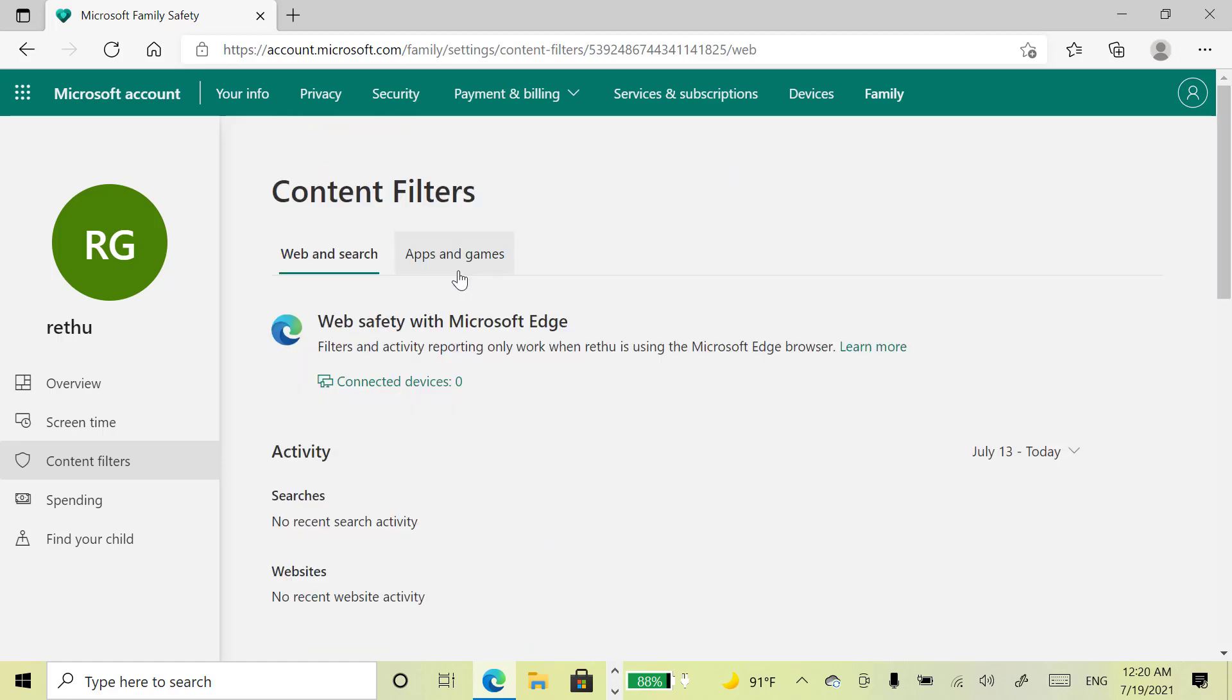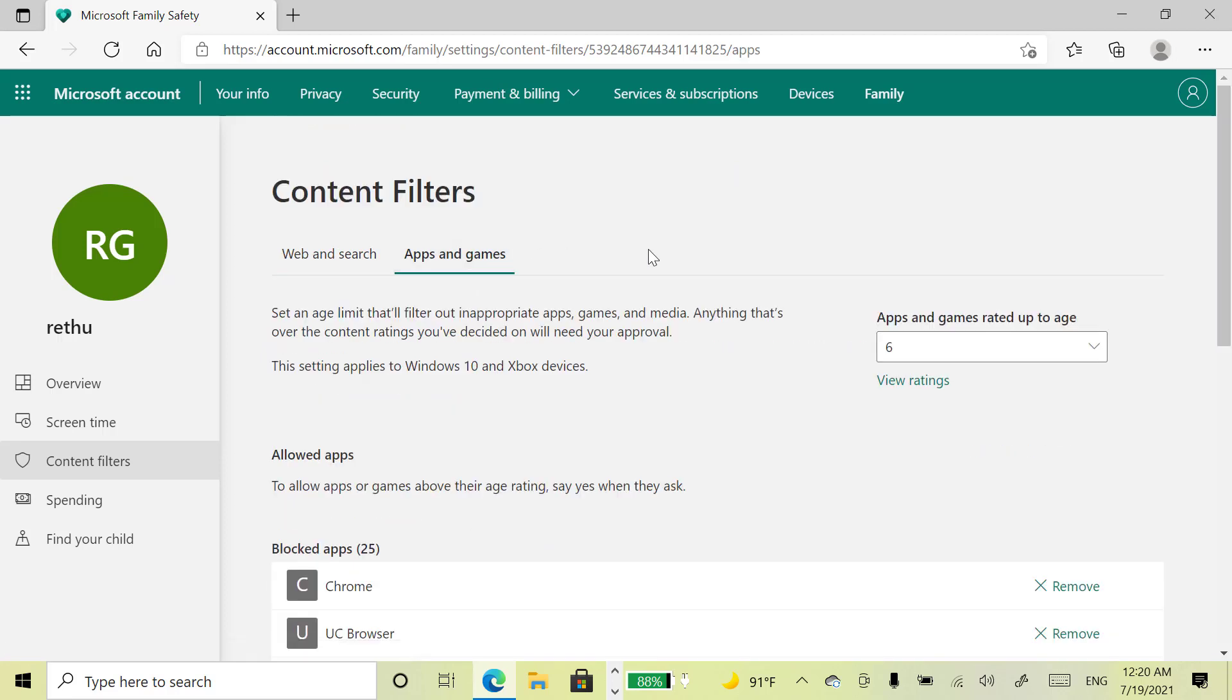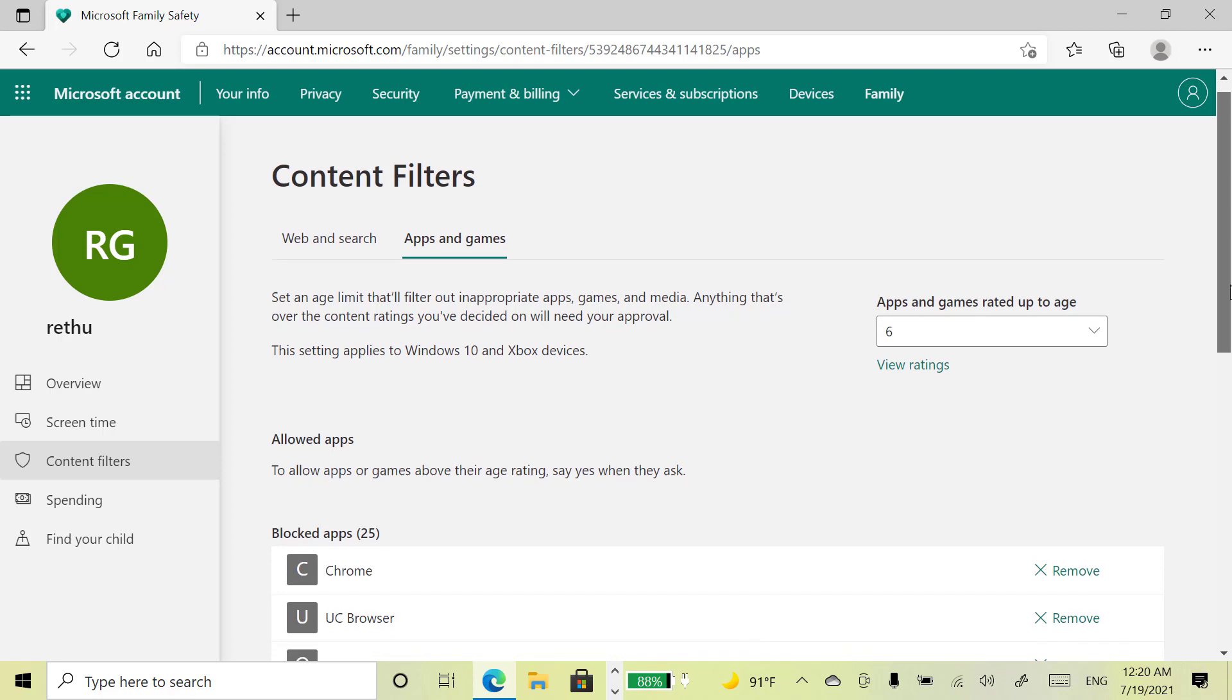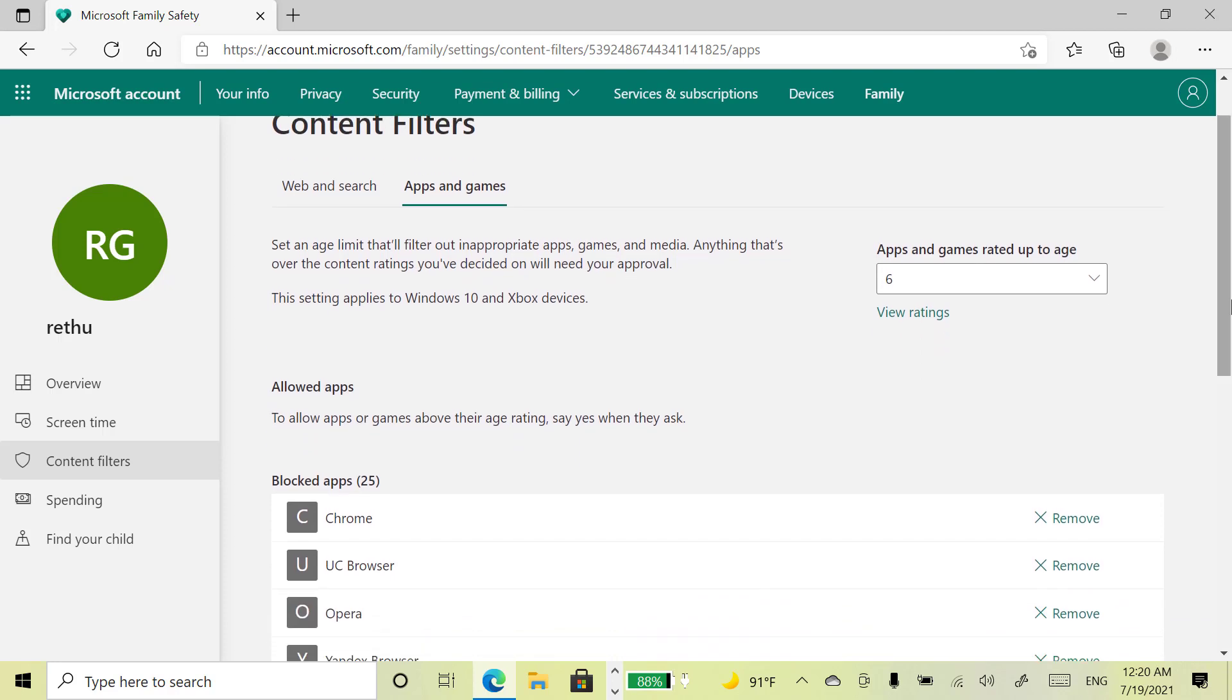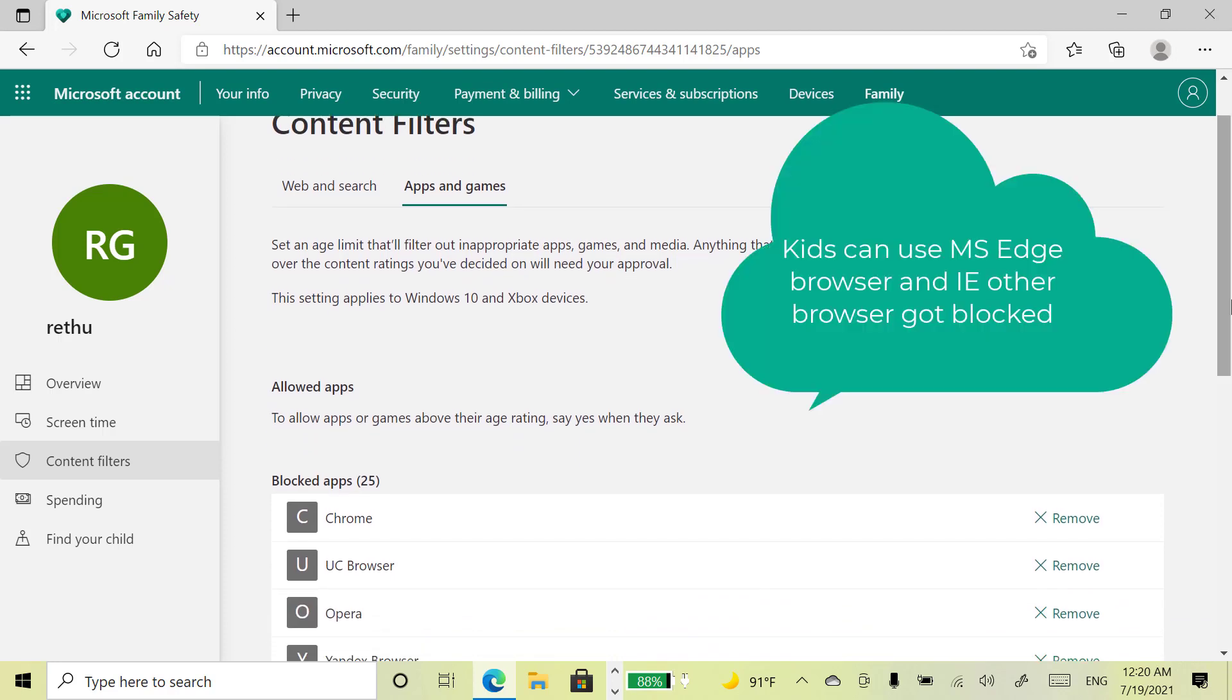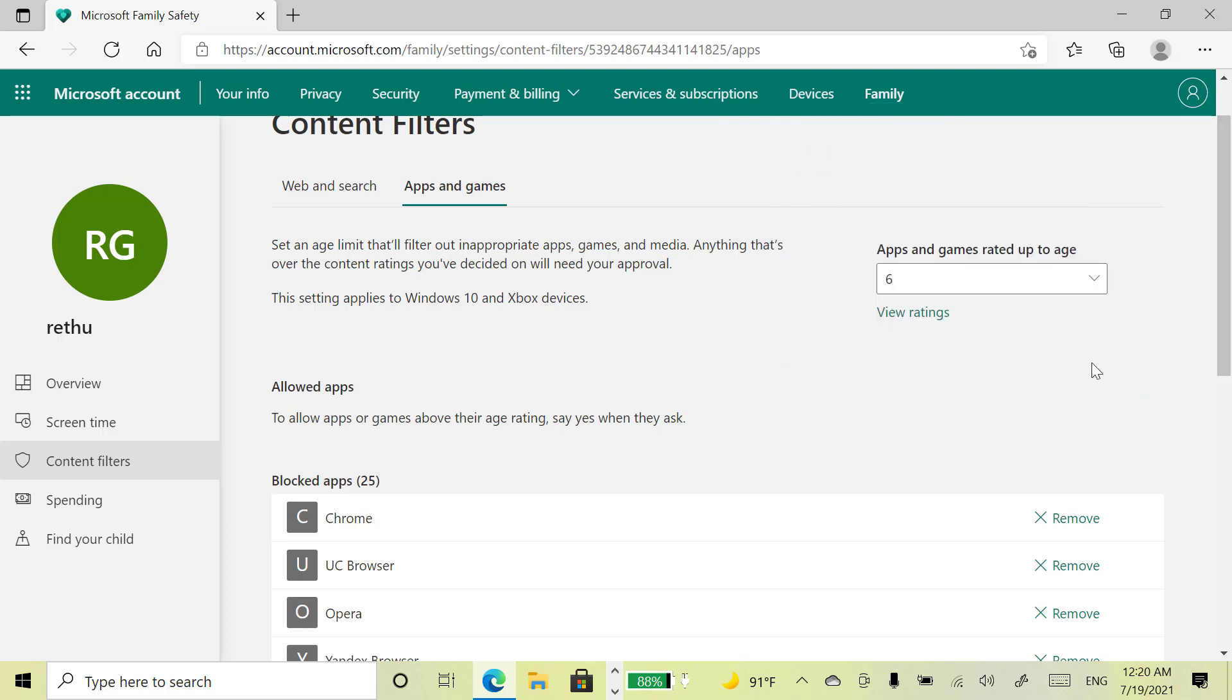Come here and select apps and games option. Your kids can use only Microsoft Edge and Internet Explorer browser. Other browsers are got blocked.